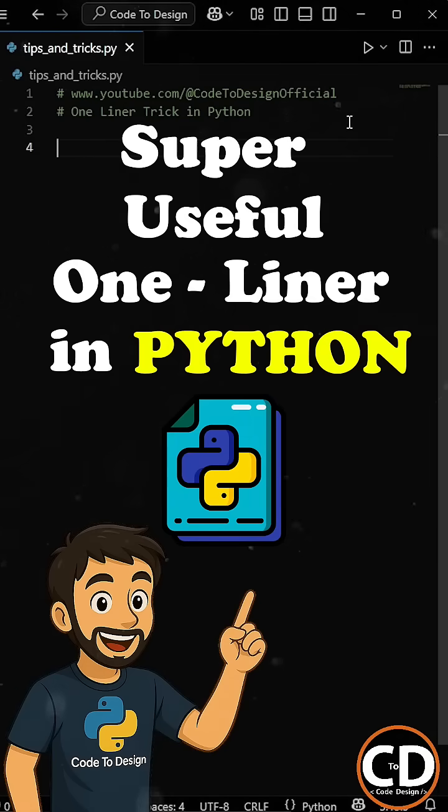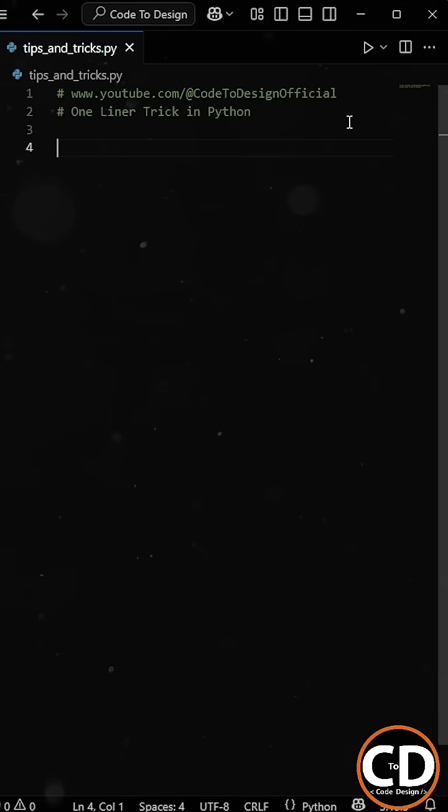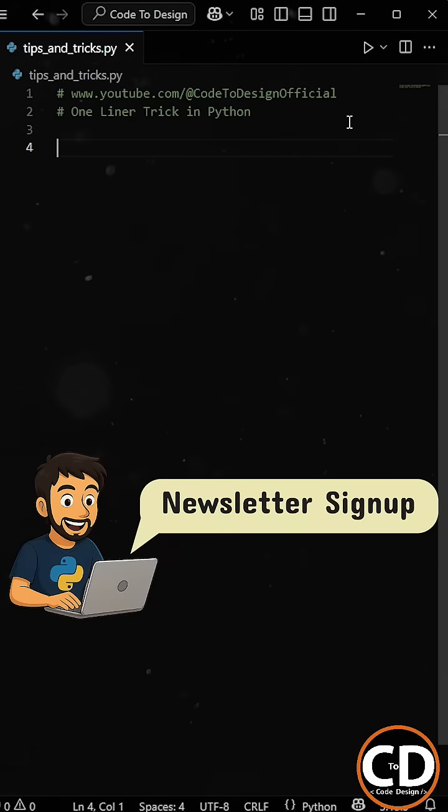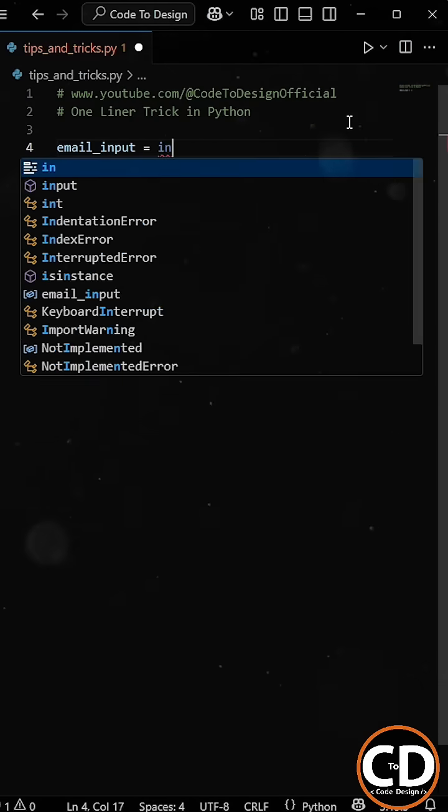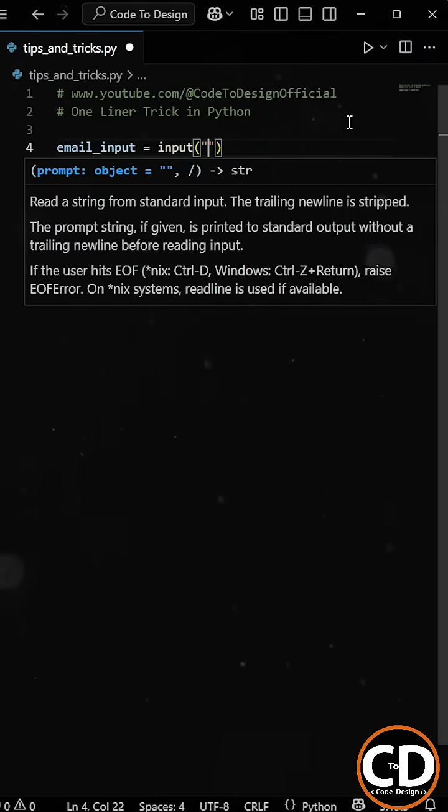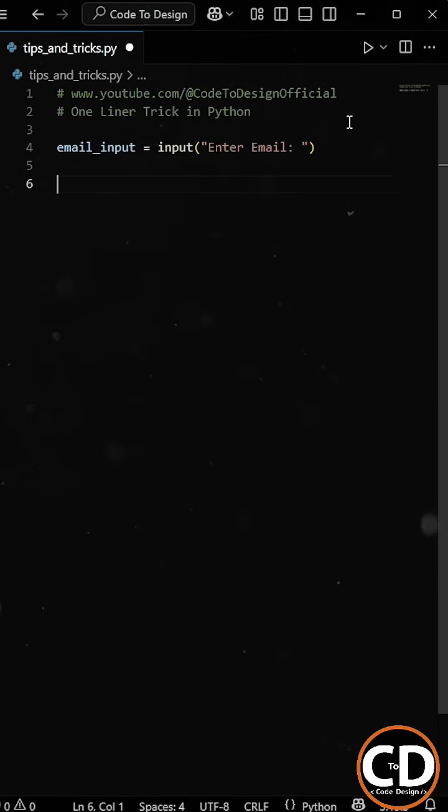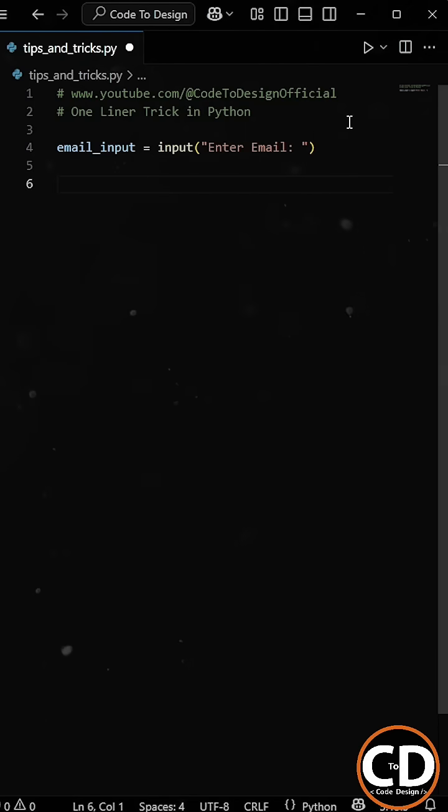Now, this one-liner trick is super useful in Python. Let's say we're building a simple newsletter sign-up system where a user can optionally enter their email address. If they do, great, we'll use that. But if they leave it blank, we want to assign them a default value for email.